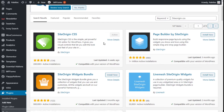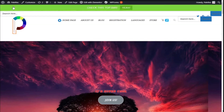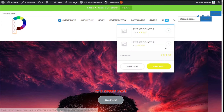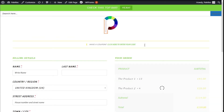Once we have done that, we click on Activate. Then we go to the top name of the site, click on it, navigate to the cart, and then click on the checkout page.